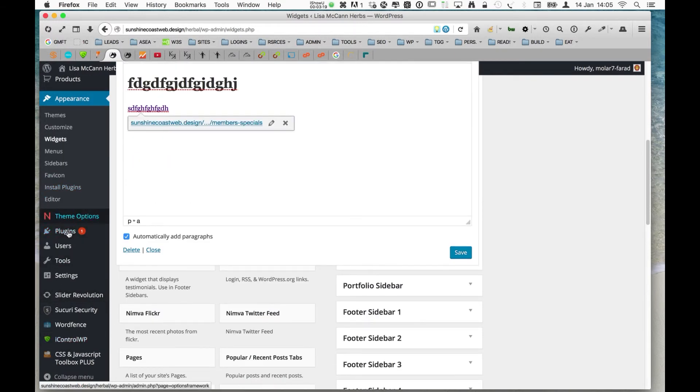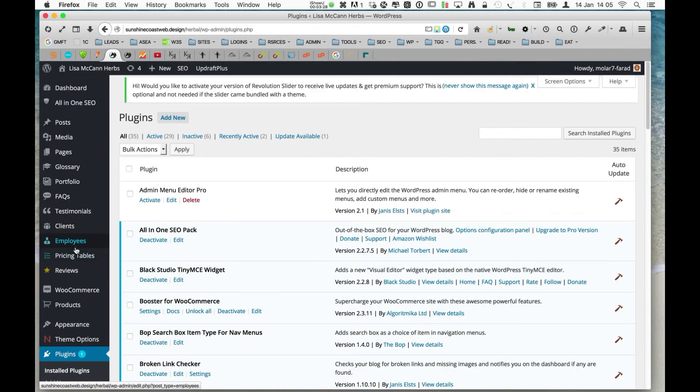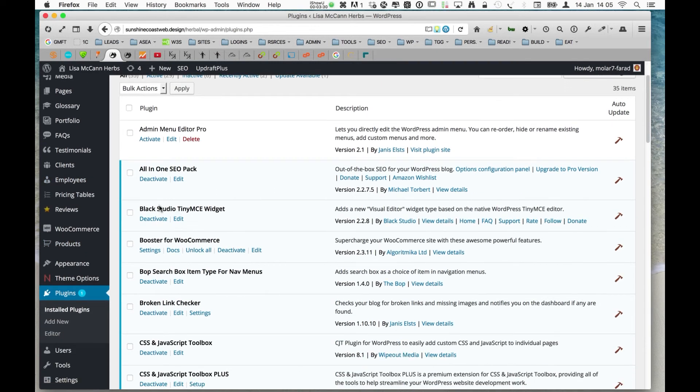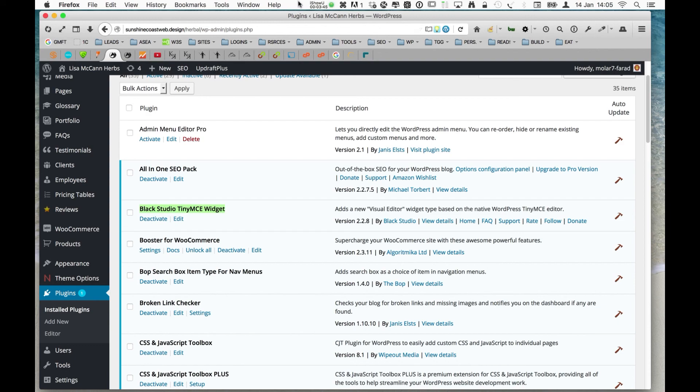I'm just going back to the plugin page to remind you again. It's by Black Studio, and it's called TinyMCE Widget. And when the plugin page loads up, I'll show you, and there it is highlighted. Make a note of that. It's really cool. And you can use that in your footer widgets, your sidebar widgets, and anywhere else that you're doing custom sidebars and that kind of thing works really well. So there you go.